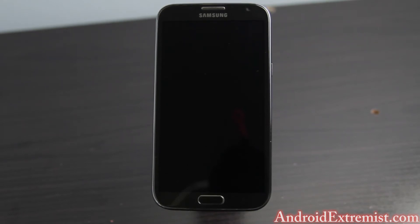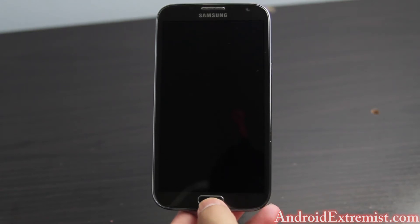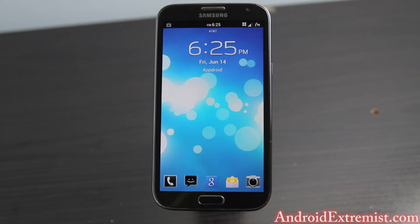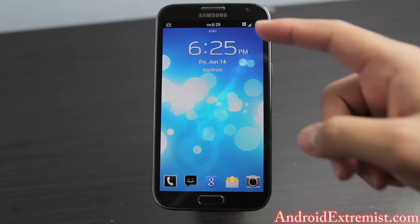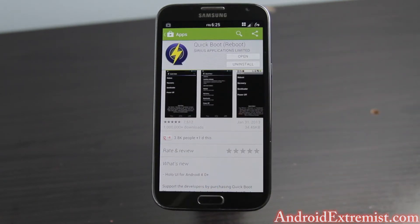Right now we're going to do a how-to video for CyanogenMod 10.1 onto your Galaxy Note 2. So without further ado, let's get to this video. In order to do this, you're going to need to have a rooted Note 2 and custom recovery installed.